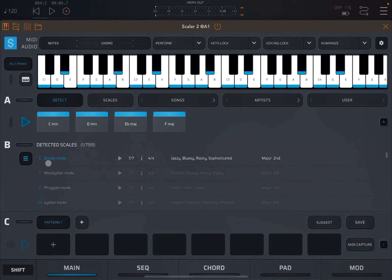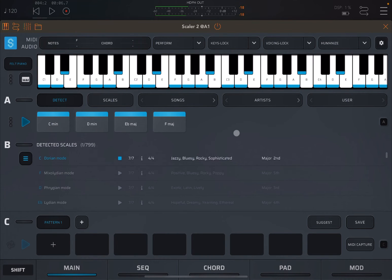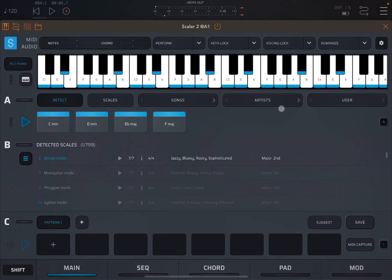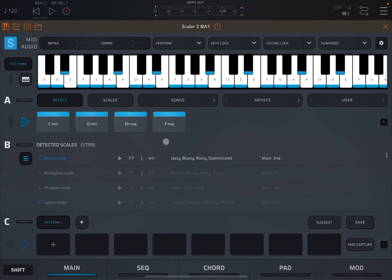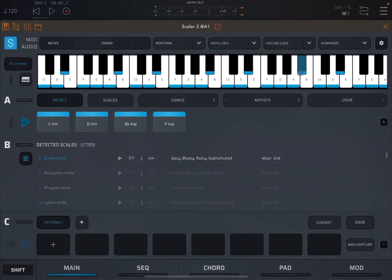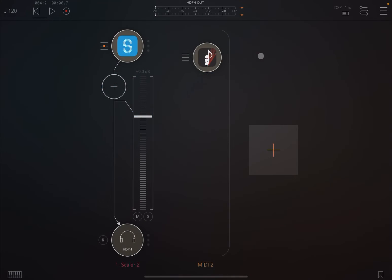The scale detected is a C Dorian mode. Let's click play. Perfect, and it's a perfect scale. We have an A natural because we have an F major and also a D minor, so that is perfect. That's another way to detect using, for example, different MIDI sources.